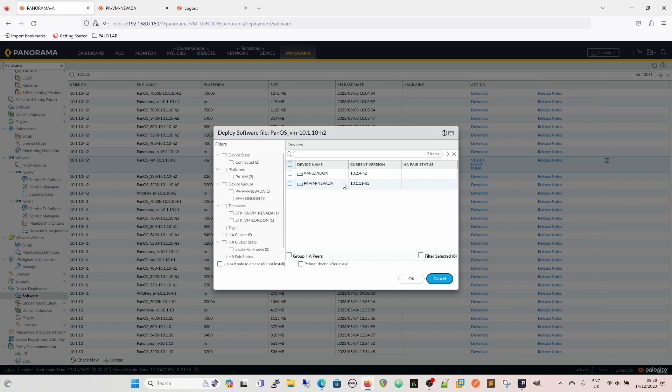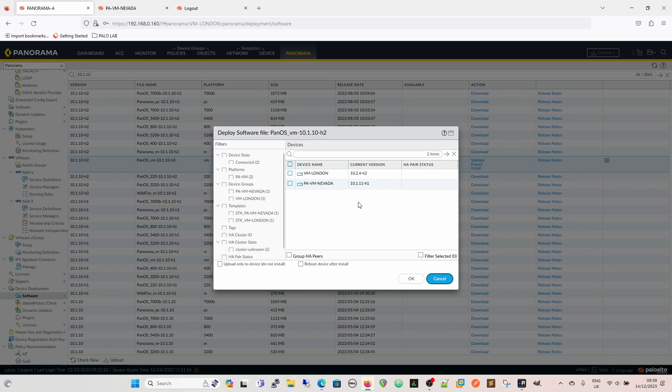And then it's going to give me an option of the two firewalls I want to install it into. And you can see the current version is 10.2.4.h2 for VM London, and 10.1.11.h1 for Nevada. So we're going to choose Nevada.